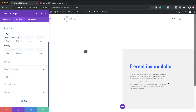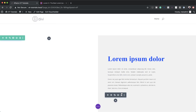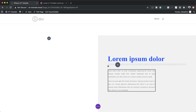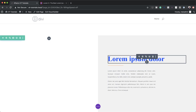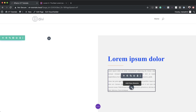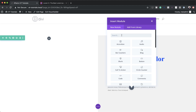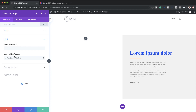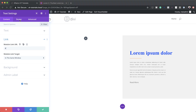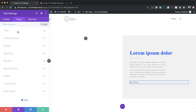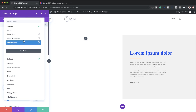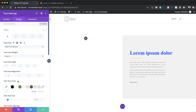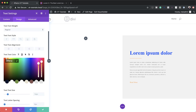I'll rearrange the modules by dragging the paragraph text up so it sits right behind the heading. Now I need to add one more text module — I'll click the plus button, search for it, select it, and add the text 'Read More'. I'll also add a dummy link, then head to Design and change the font to Times New Roman.